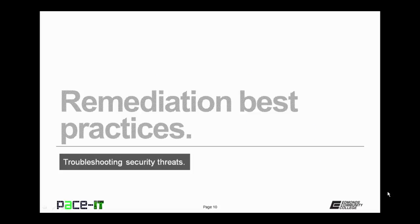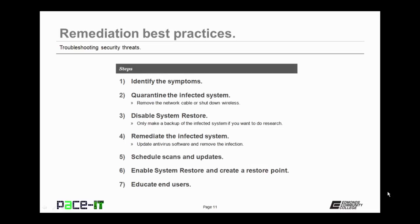Now let's move on to remediation best practices. The steps that you should take to recover a system that's been infected with malware.